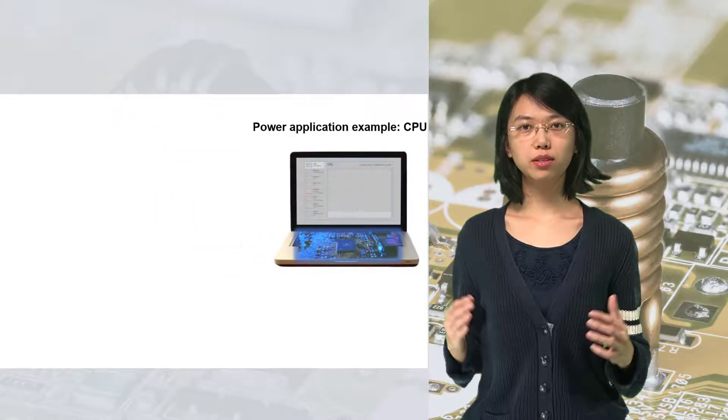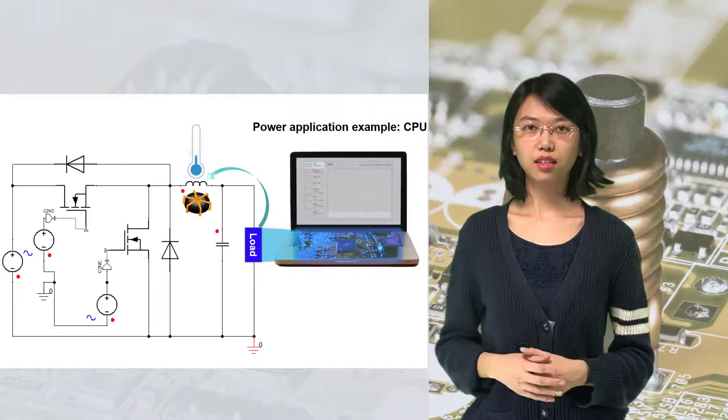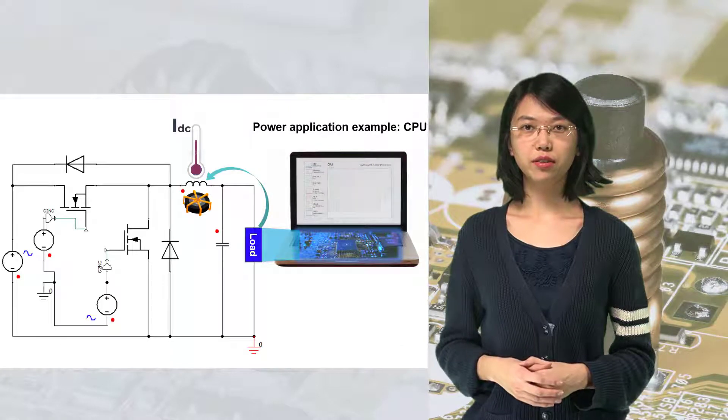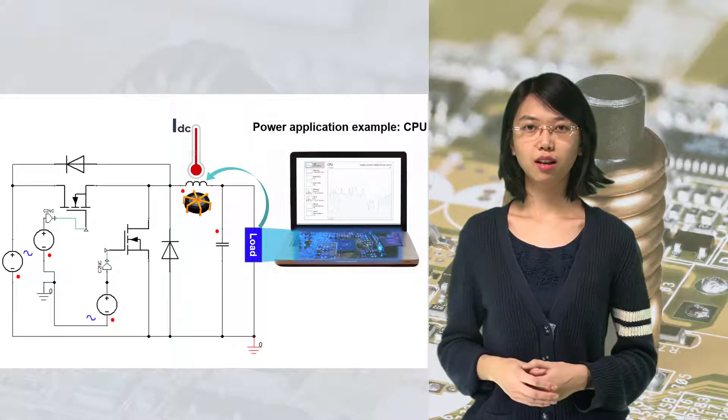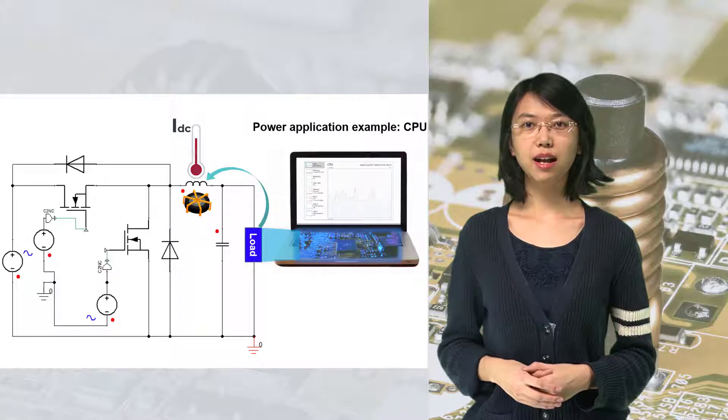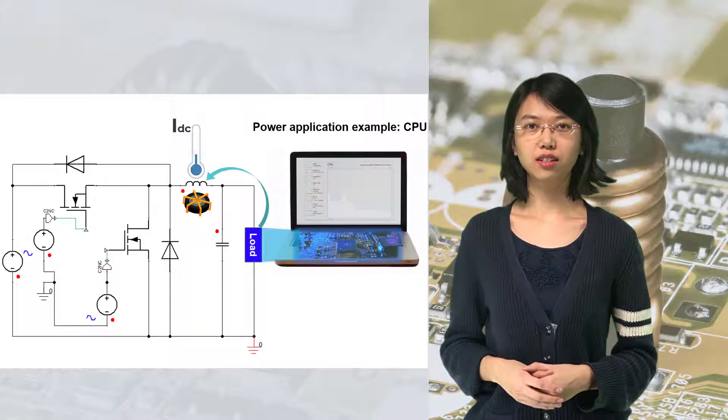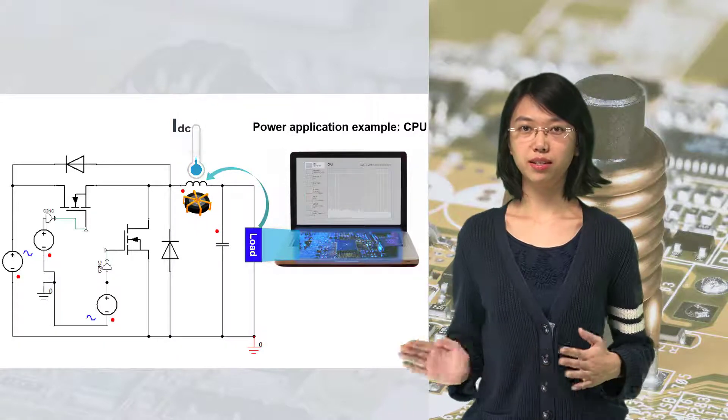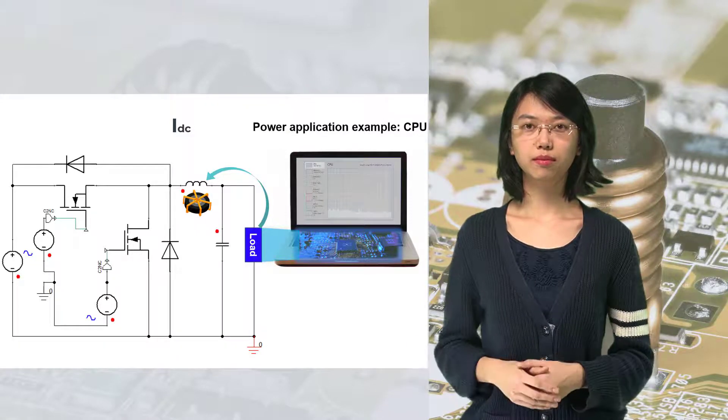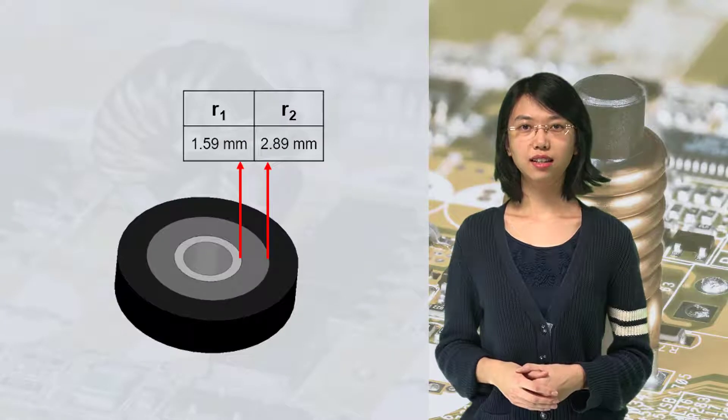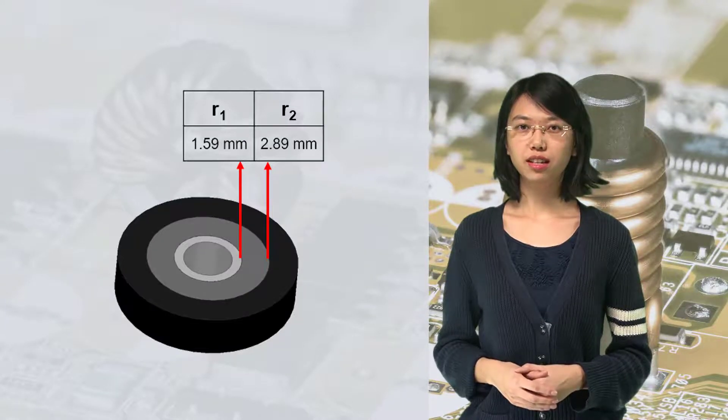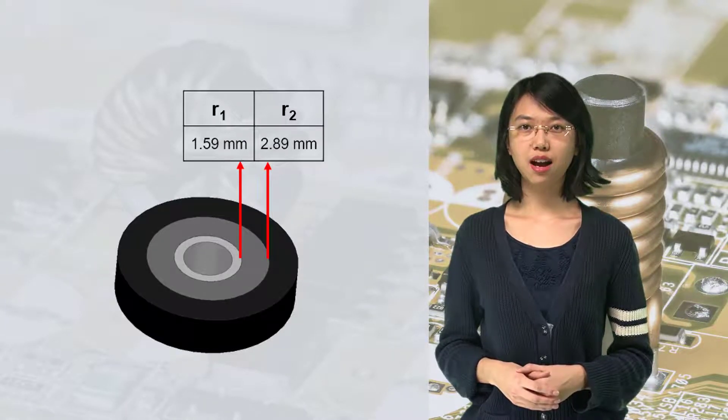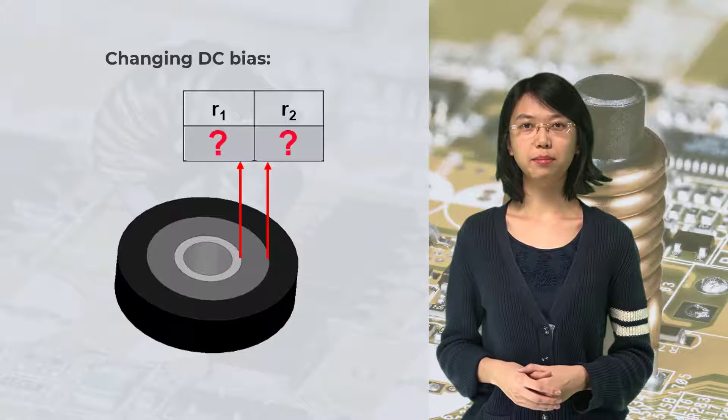However, in most power applications, the load varies from time to time. Accordingly, the DC bias at the inductor also varies from time to time. Thus, the inductor dimension designed for 10A may not be suitable for changing DC bias.